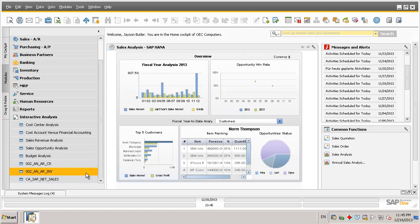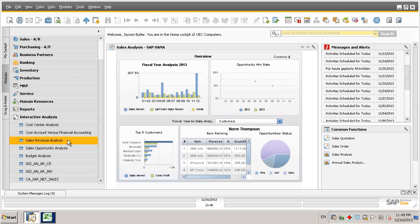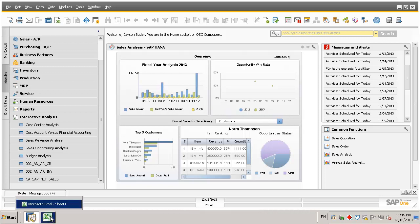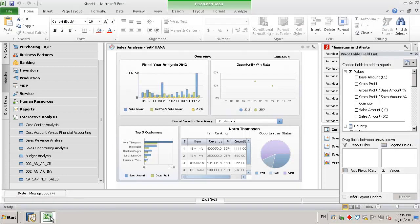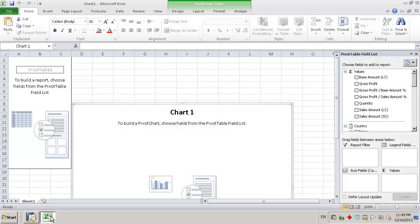For example, let's show you how easy and simple it is to analyze sales revenue performance by sales employee, sales amount, and by posting year. By selecting the sales revenue analysis interactive analysis report, this automatically launches Microsoft Excel connecting to SAP Business One data displayed using pivot tables.